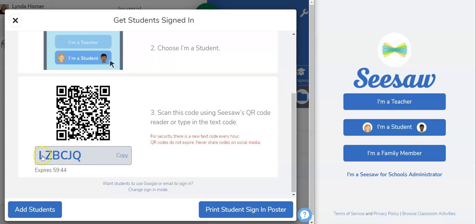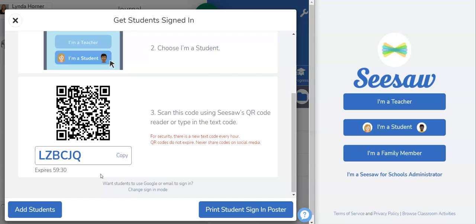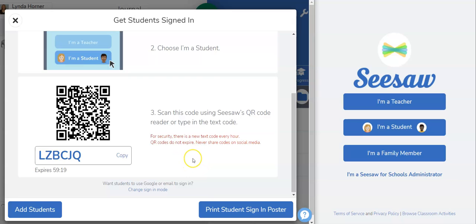I'm choosing that my students will enter with this code. Notice there is a countdown from 60 minutes so this code will only be active for one hour and that's really just to protect your account so that you don't have others joining your class when they shouldn't. Students will type in this code and once they're in they won't need that code anymore. So it's okay if the code expires while they're using it because once they're in they can remain in until the next time that they log in and when that happens you'll be given a different code.